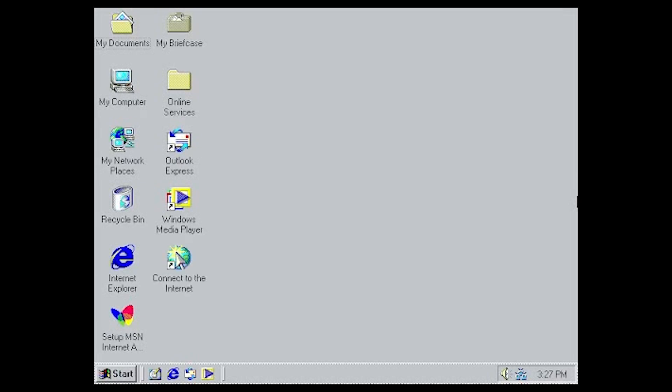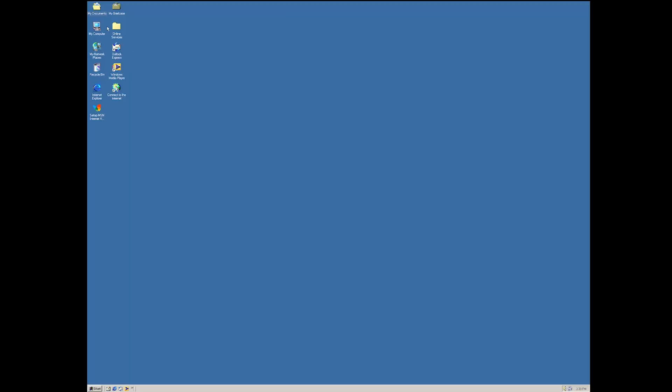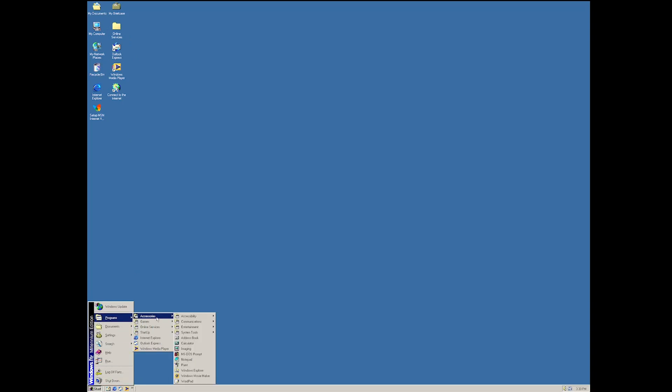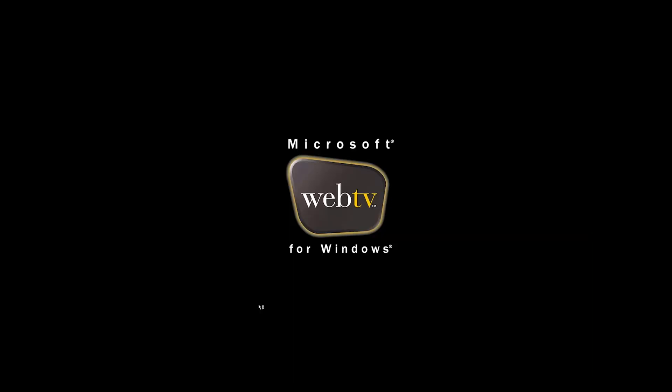Alrighty. So here we are. Now, actually what I'm going to do first is I'm going to install the... Yeah, here we are, ladies and gentlemen. Windows Millennium Edition. What are we having programs? Yeah, you pretty much have like all your Windows stuff. You know, you've got your networking stuff. Web TV for Windows, baby!